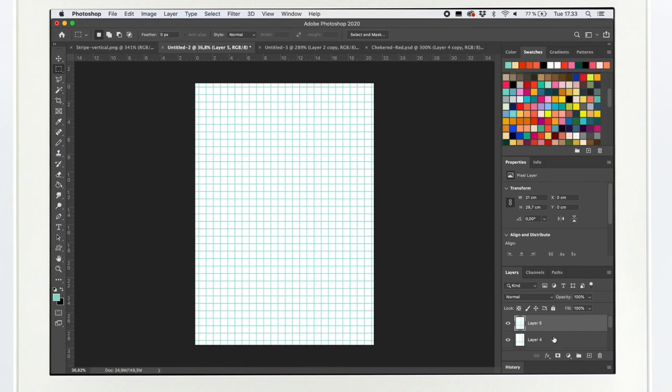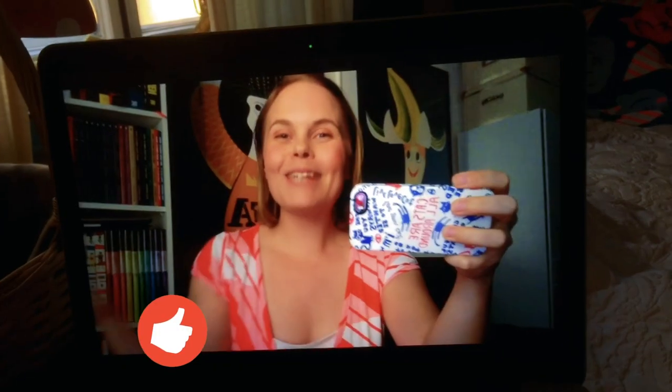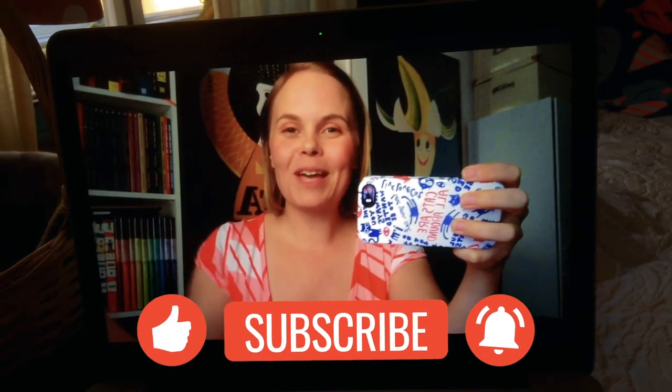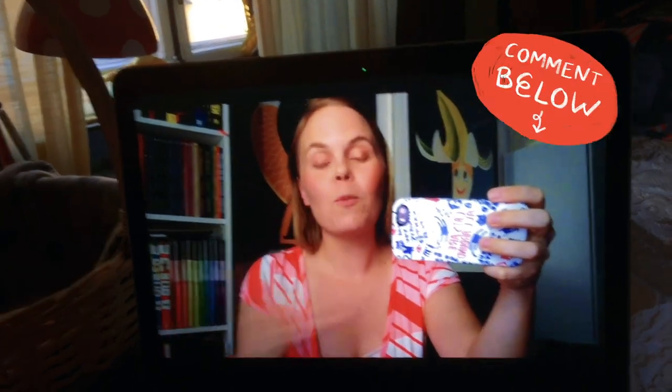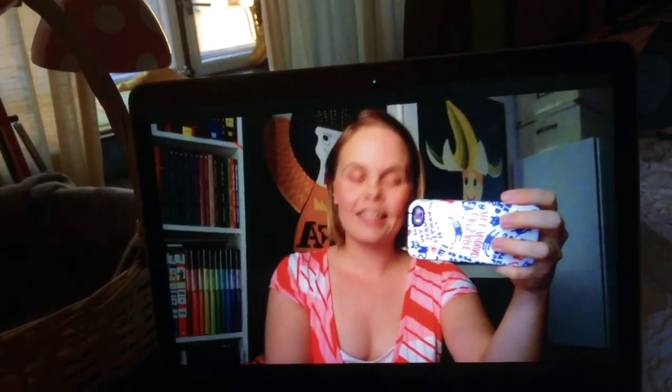And remember to save your files in every size you're planning to use them later. Thank you so much for watching. I hope you're going to create your awesome stripe and check patterns. And check out my other tutorials on patterns. And let me know what kind of tutorials you would like me to do next.